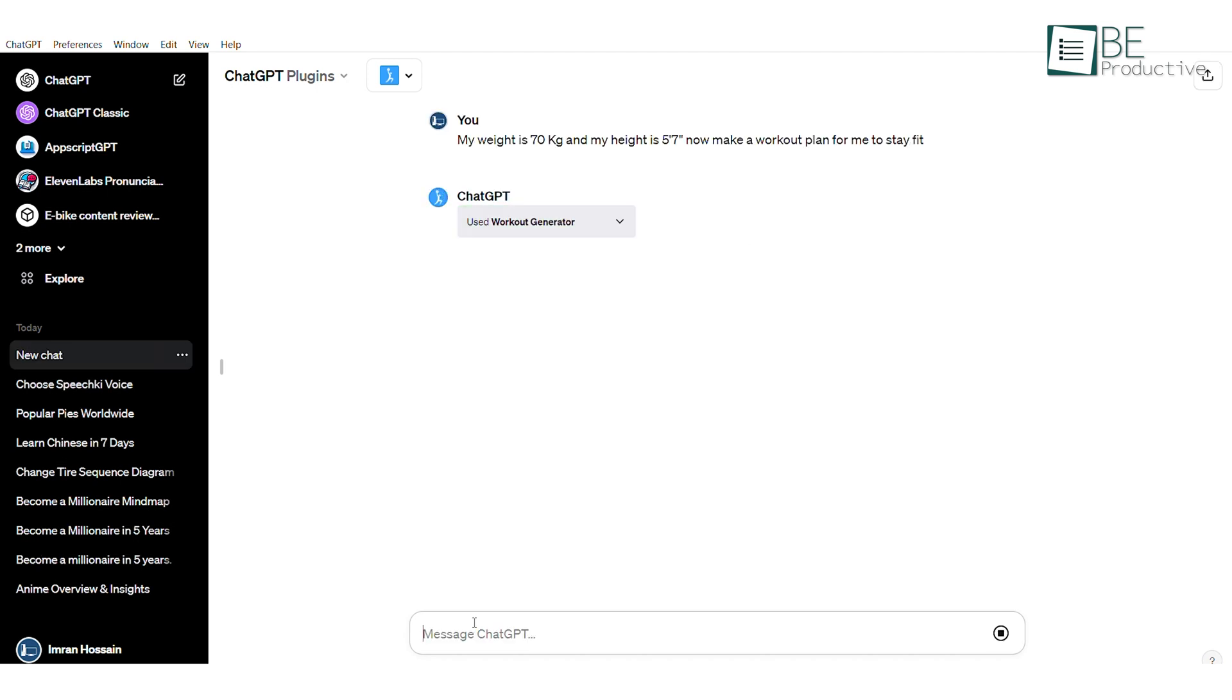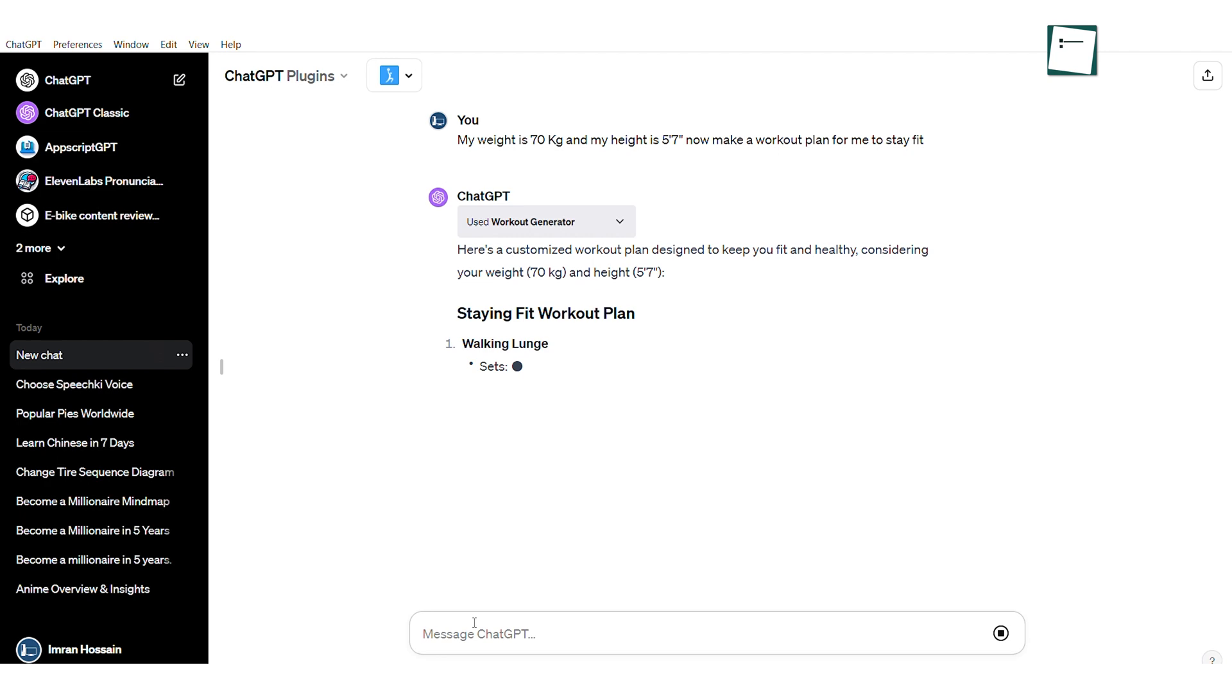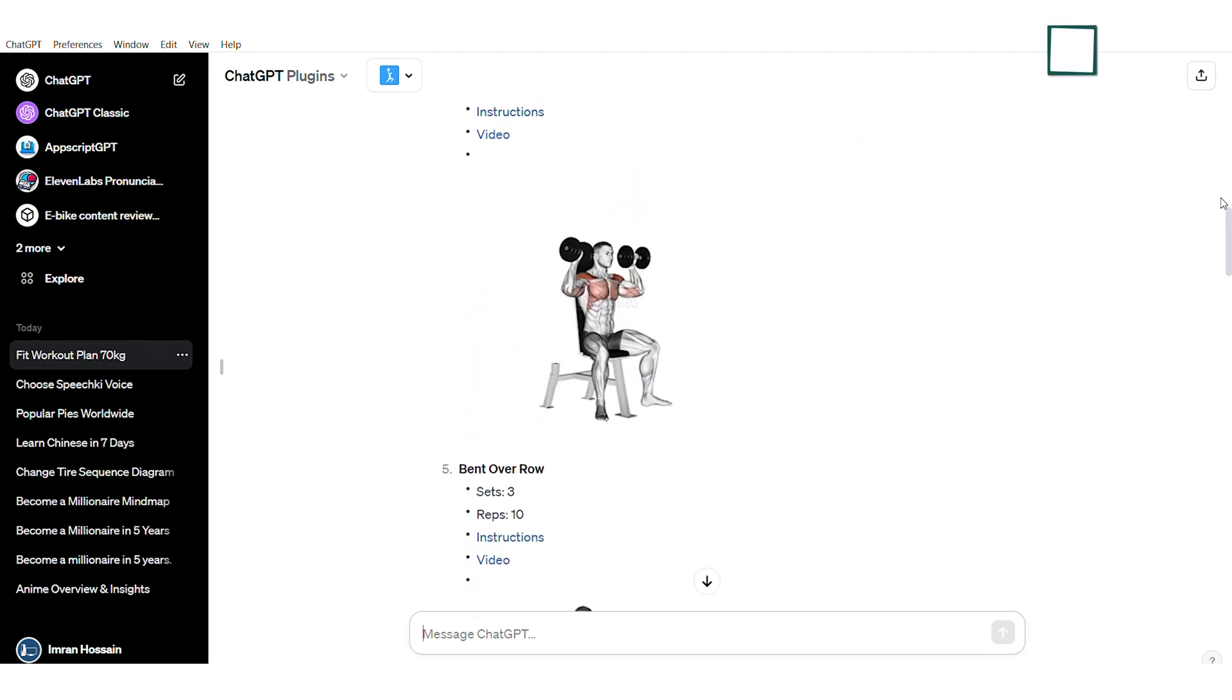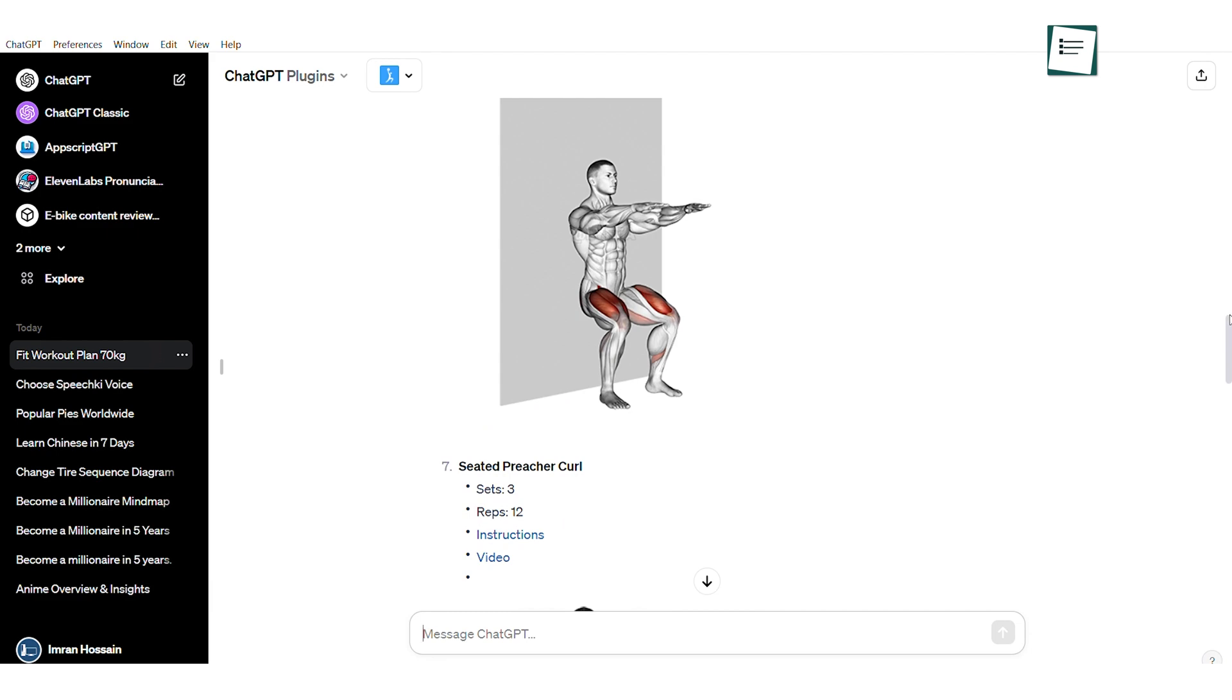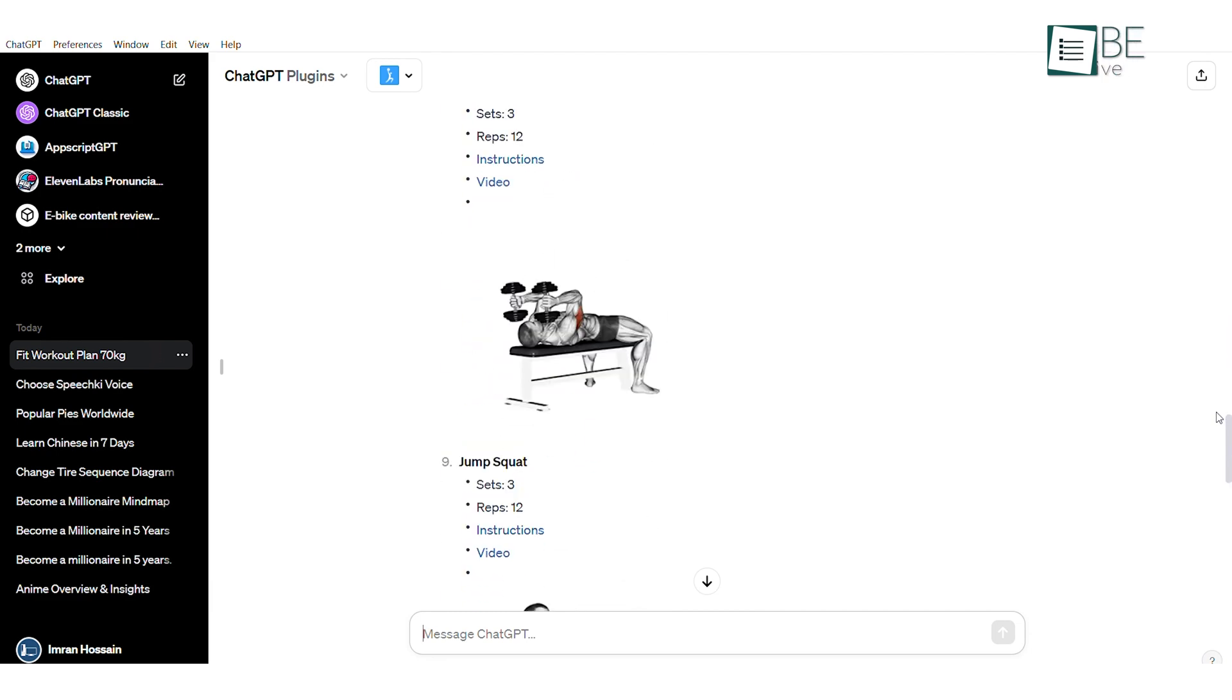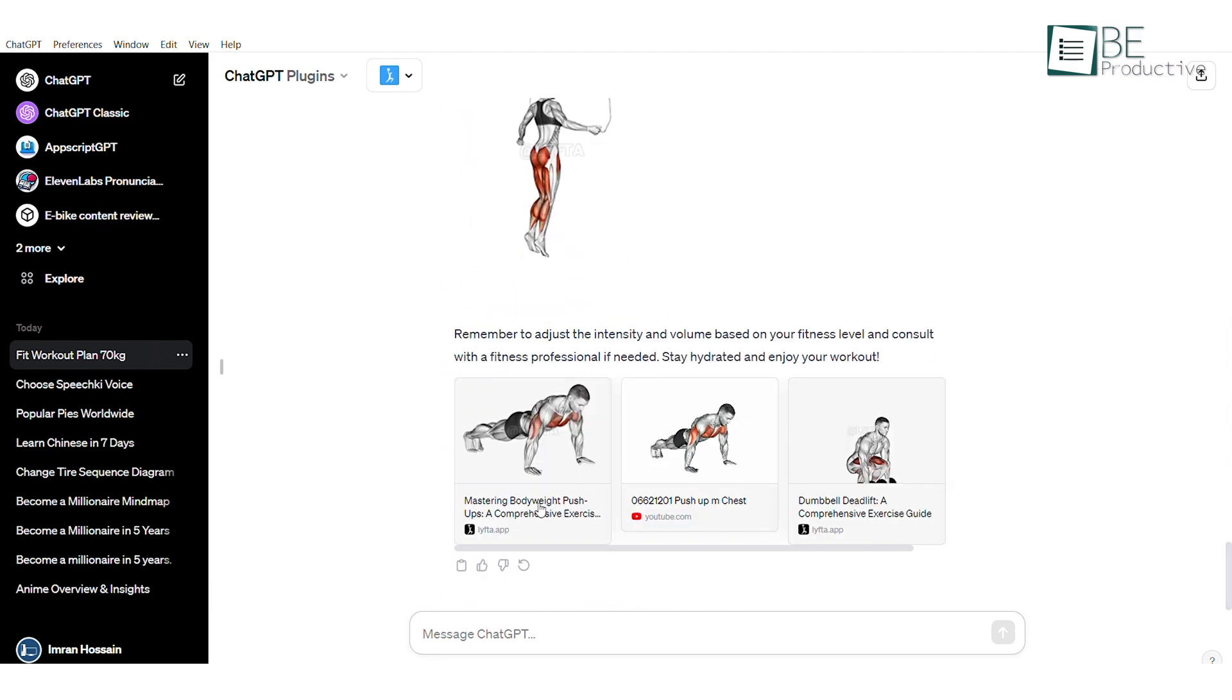Simply install this plugin, toss in your health stats and ask it to generate a personalized workout plan. In just a few seconds, you've got a super detailed plan that perfectly aligns with your fitness goals. It also includes visuals showcasing the muscles you'll be working. But hold up, there is more. It also provides detailed video instructions so that you can easily understand how to do each exercise.